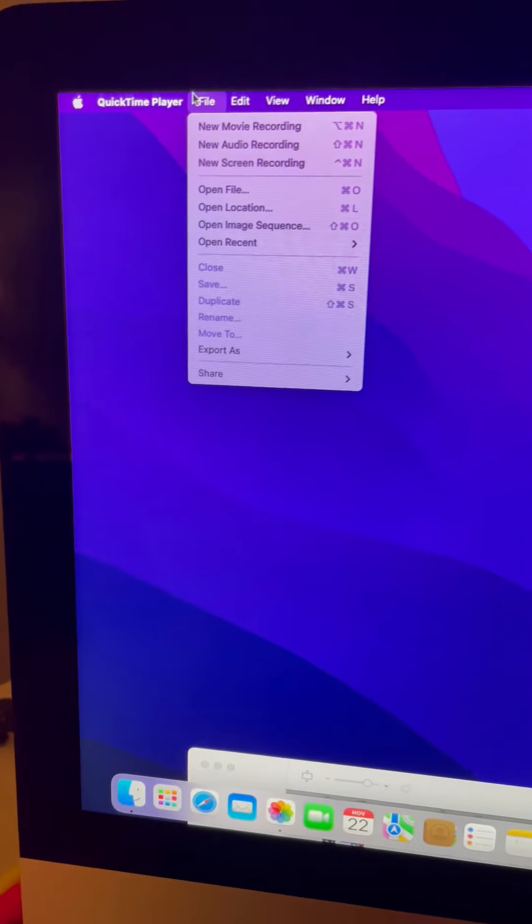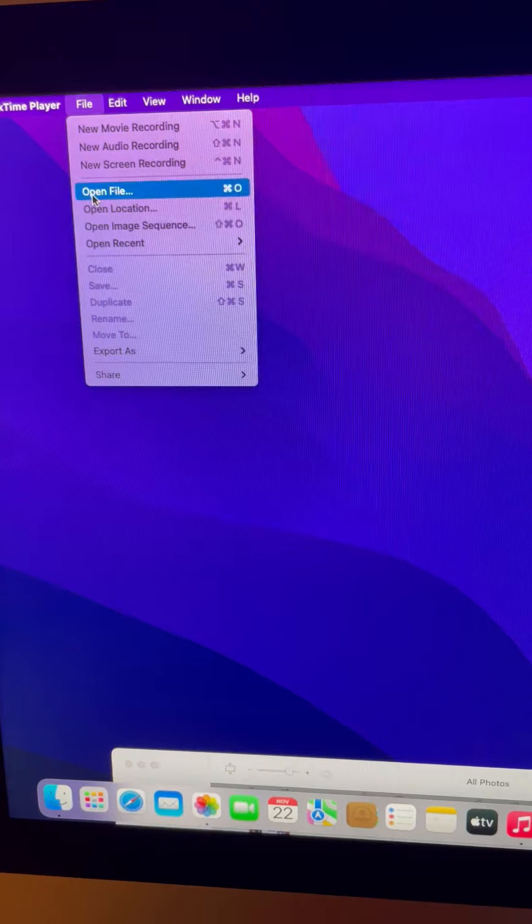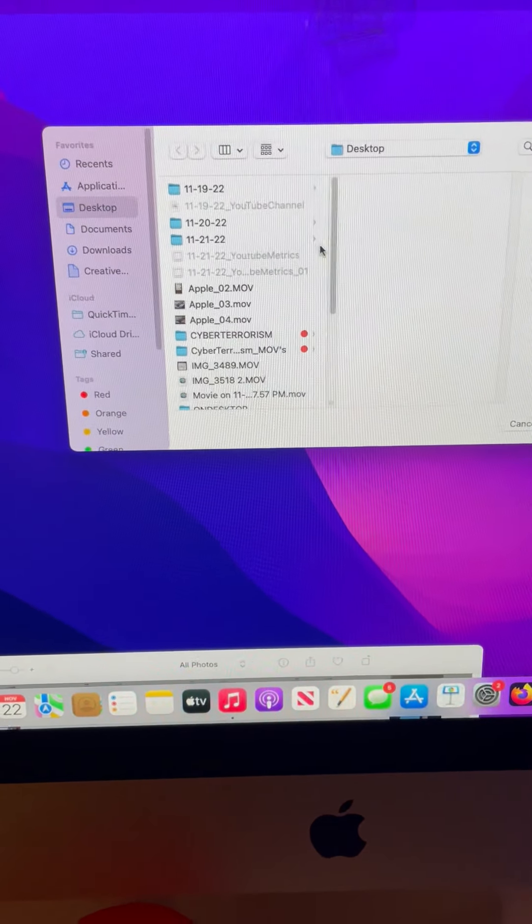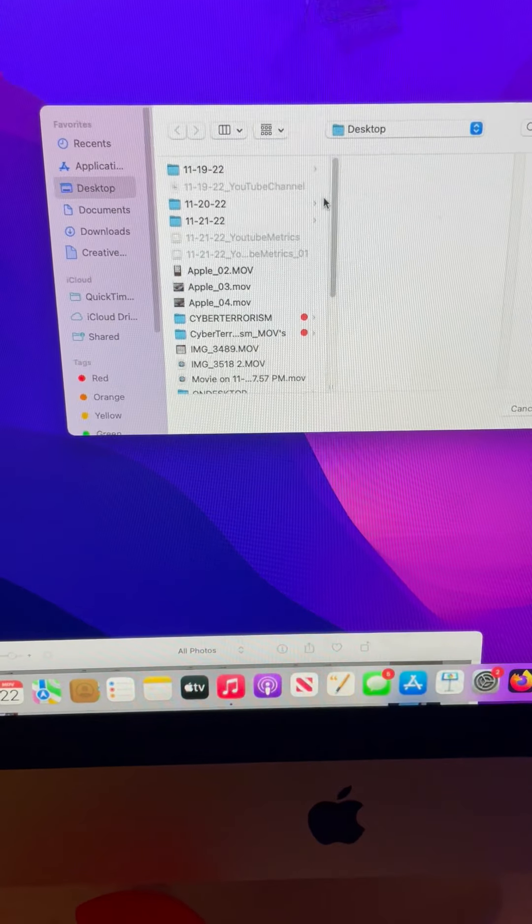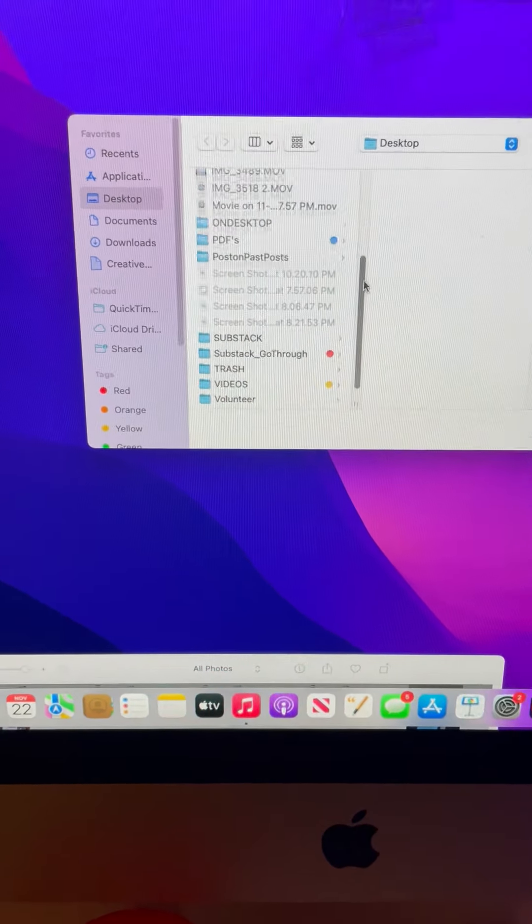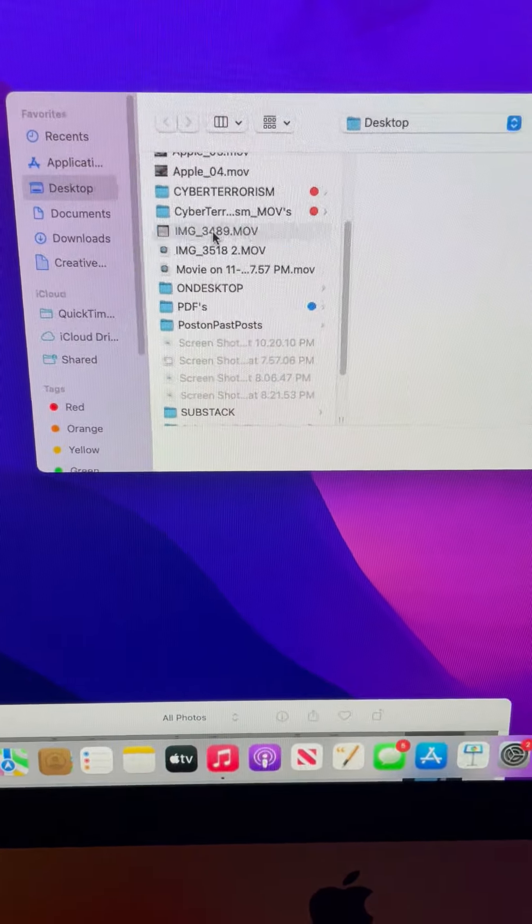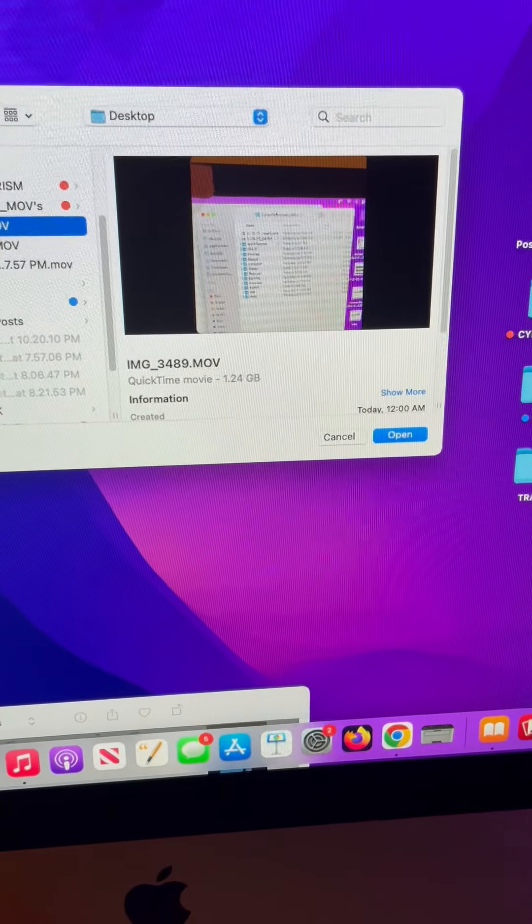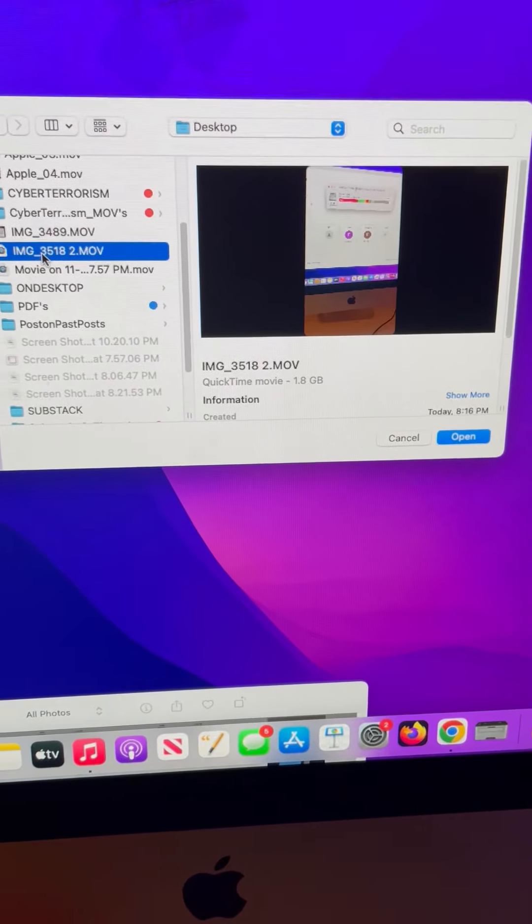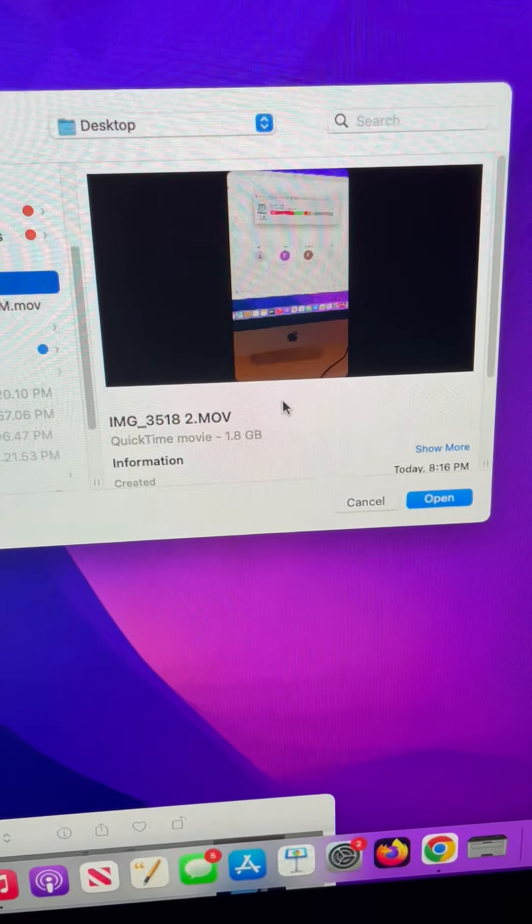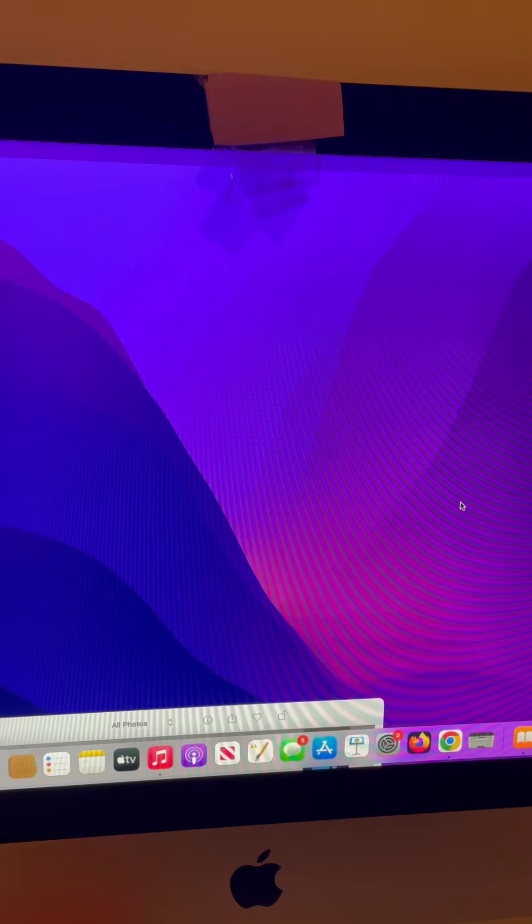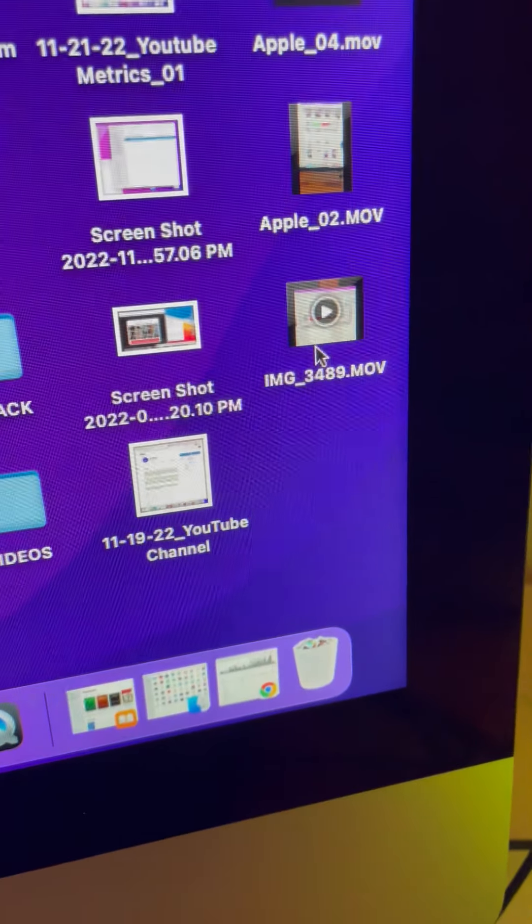This is QuickTime. Open file. Desktop. This is the file that I'm trying to open. Nothing happens. Here it is on my desktop.